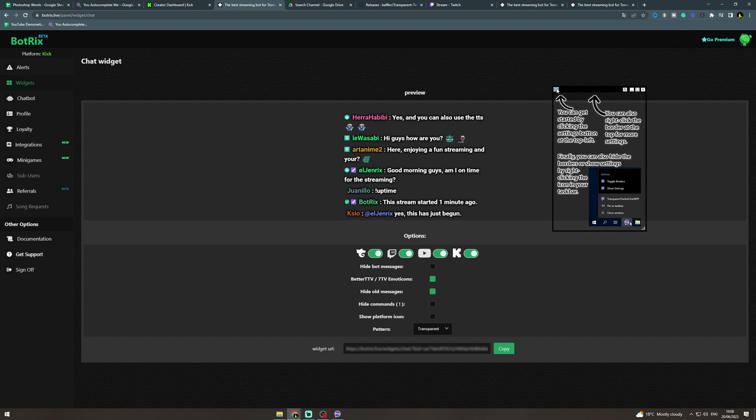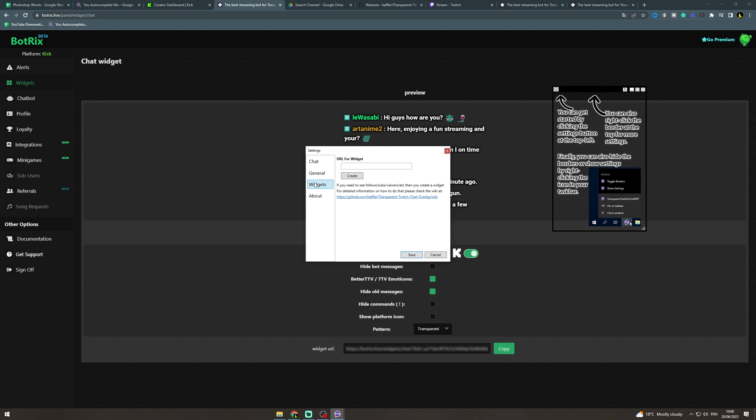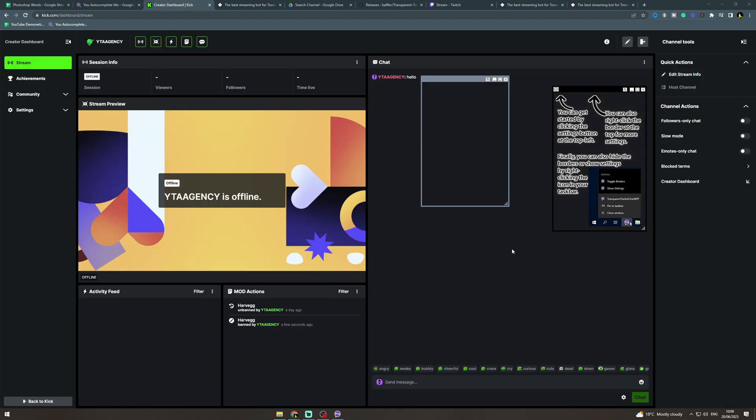Next we're going to press this cog up here, go to widgets and we're going to paste the widget in there. Now from here you don't want to close this, you want to minimize it. If you close it then it's not going to work so you want to minimize it.